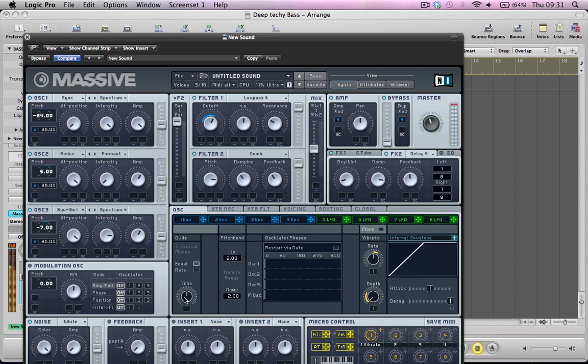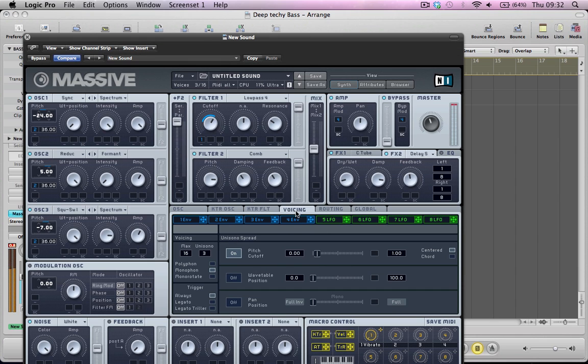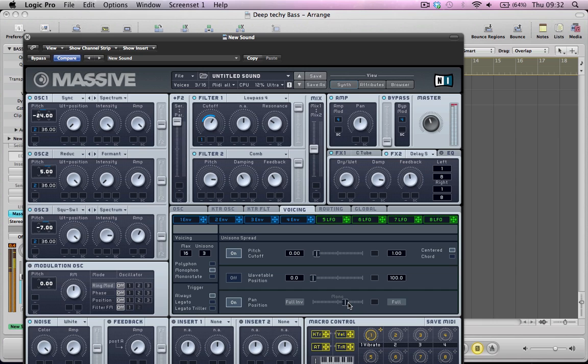Take this glide down. Maybe give the sound a little bit of width as well. Turn the volume down.